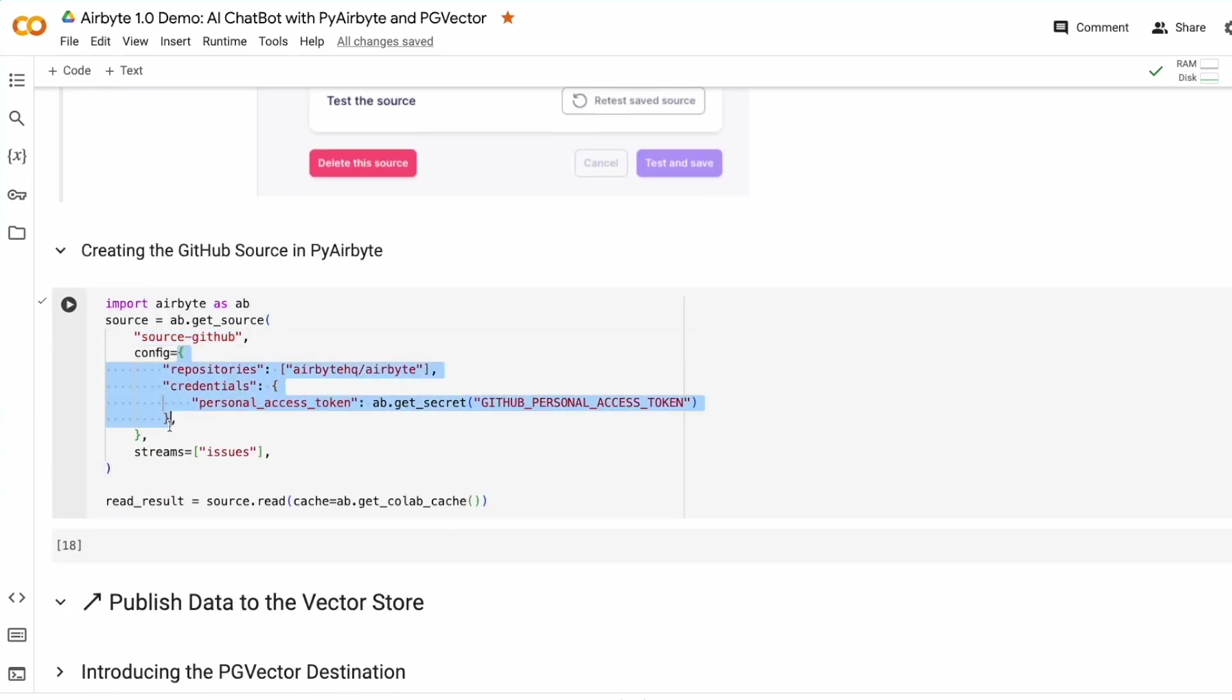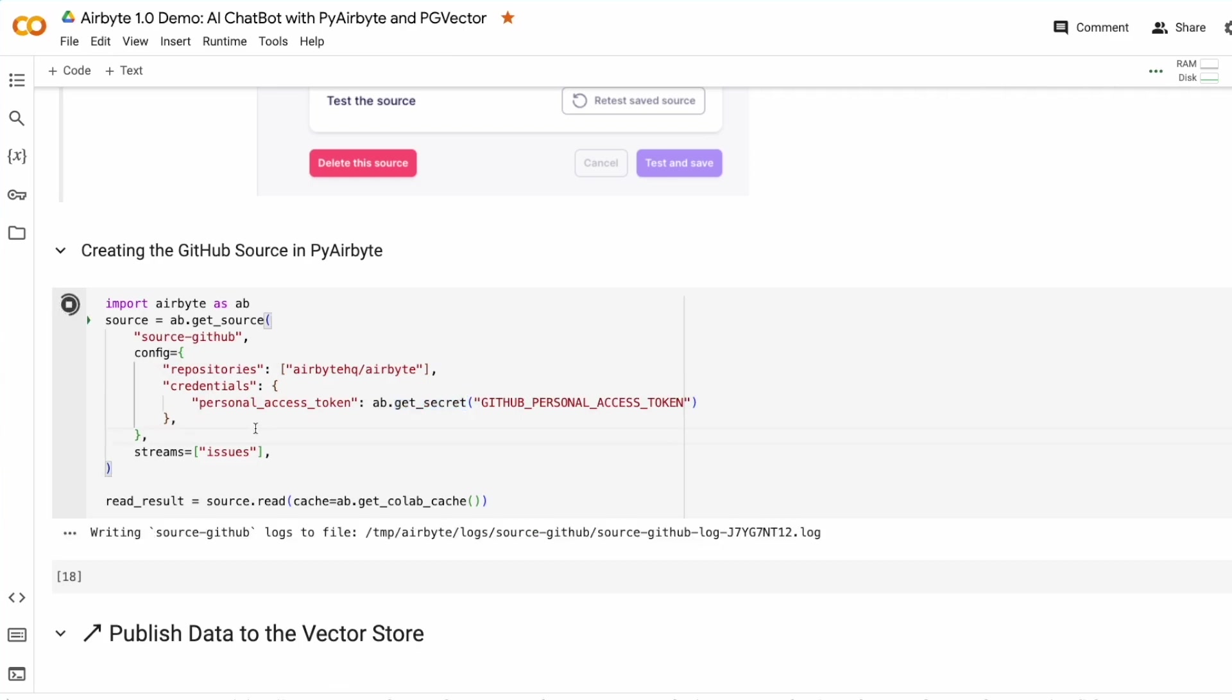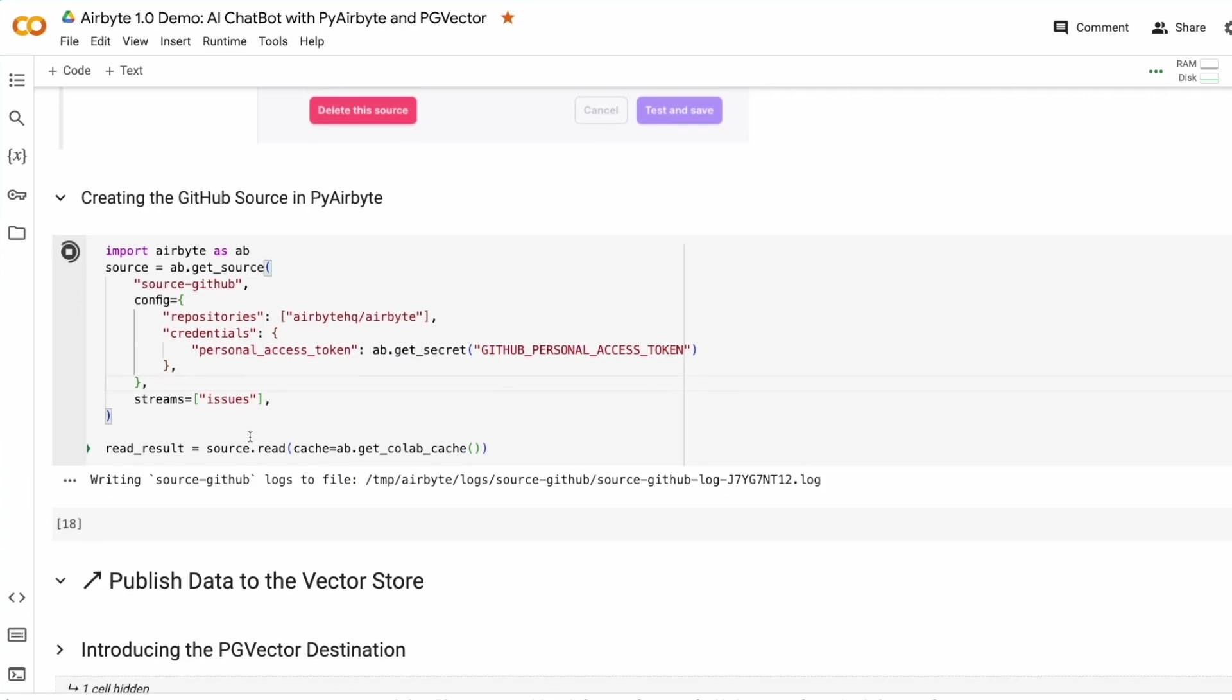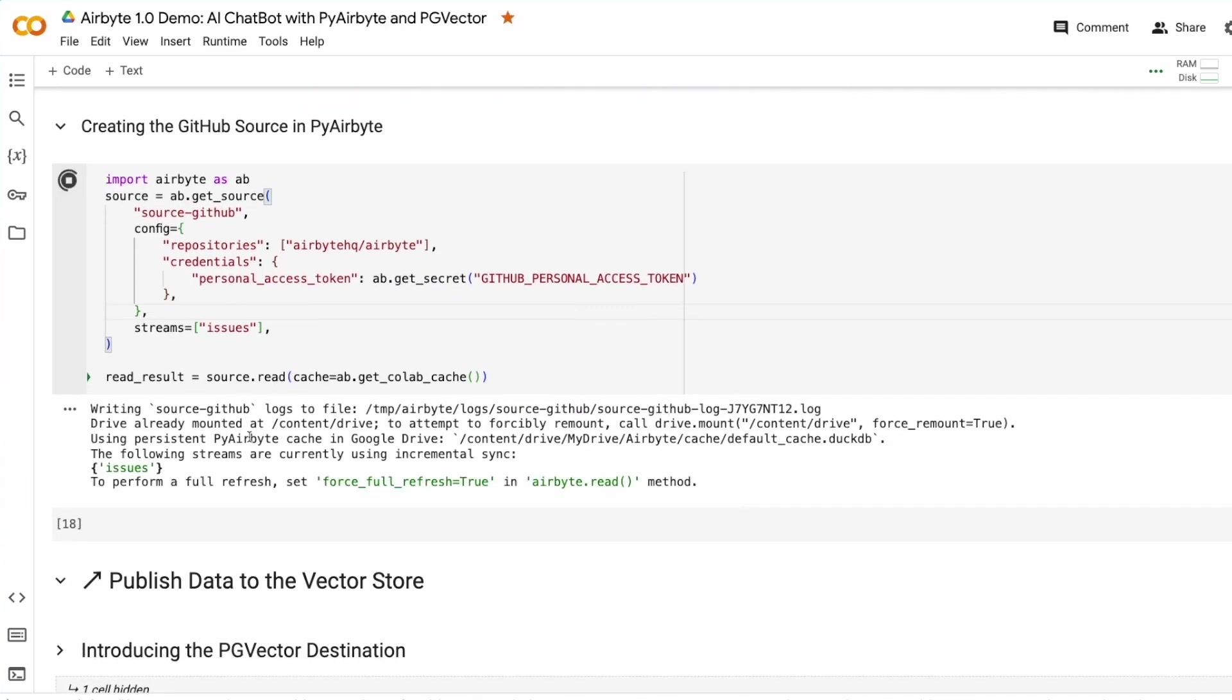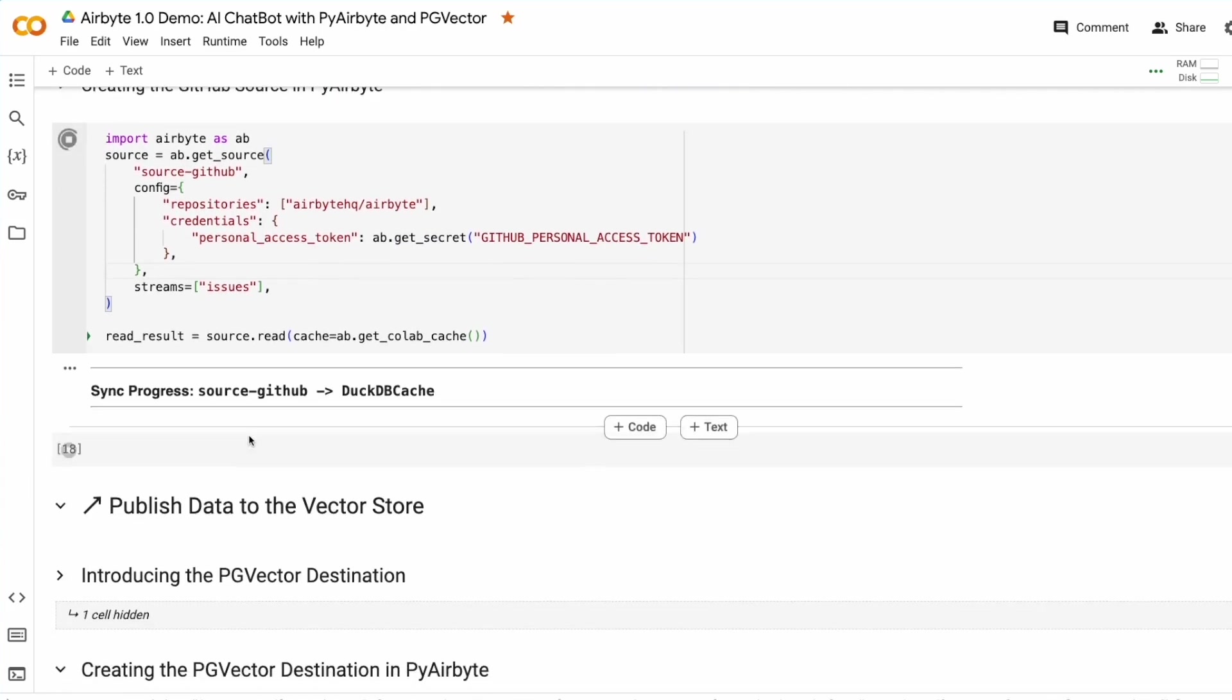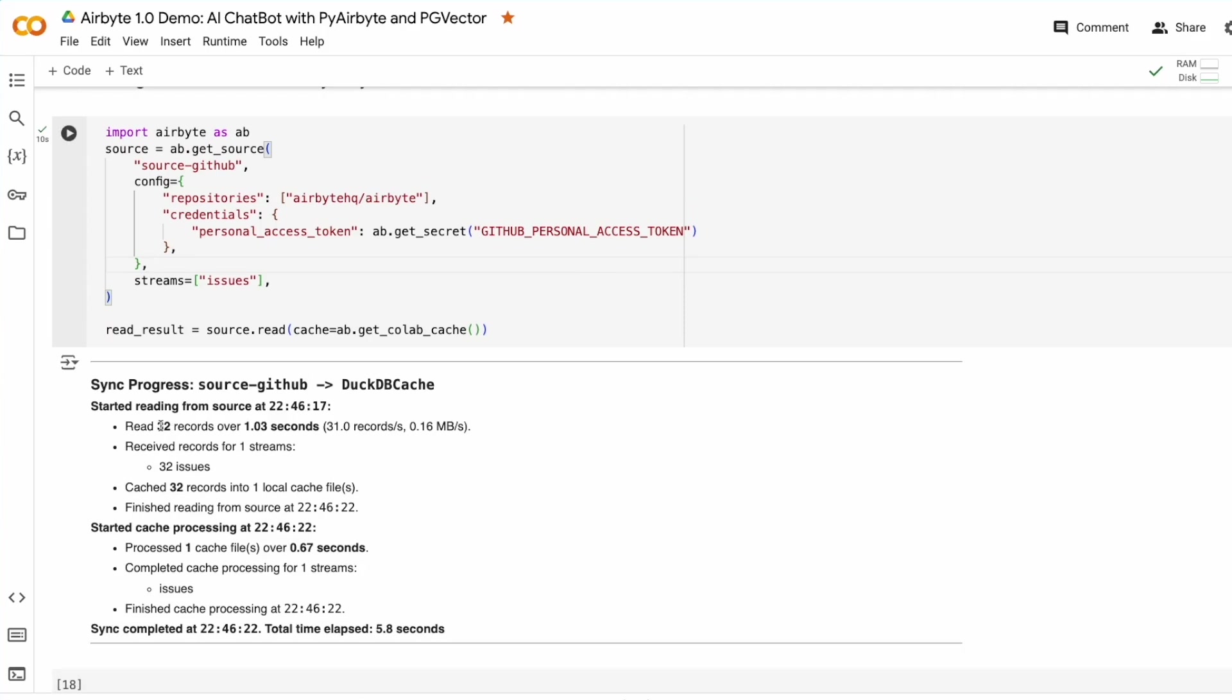The source name is source GitHub. As we just saw, the configuration is a list of repositories. We'll use the Airbyte repository and your input credentials. We're using GetSecret to get the personal access token for this stream. And if we run this cell, we can see that Airbyte will read data from the source and store it in our cache. This completed extremely fast because everything is incremental by default.